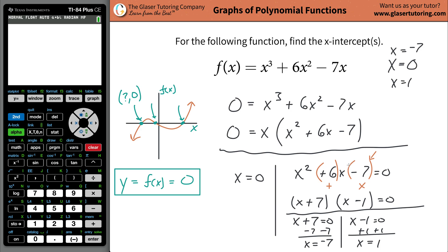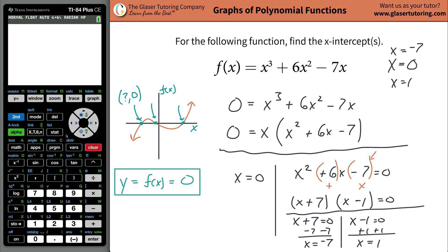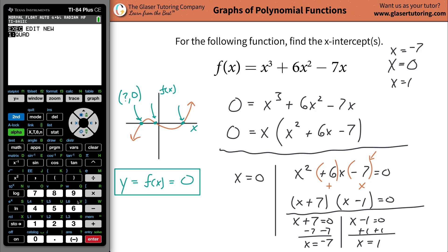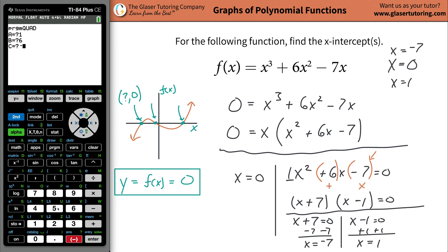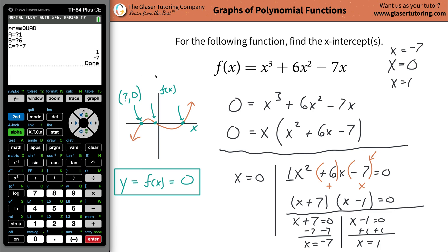Now, a quick way to check: when you get down to the quadratic, you can use the calculator. Go to the quadratic program — if you don't have it, check the link in the description below; it takes about four minutes to program in. Your A value is one, B is positive six, and C is negative seven. Enter those in: A is one, B is six, C is negative seven. The calculator gives x equals one and x equals negative seven — exactly what we already found.